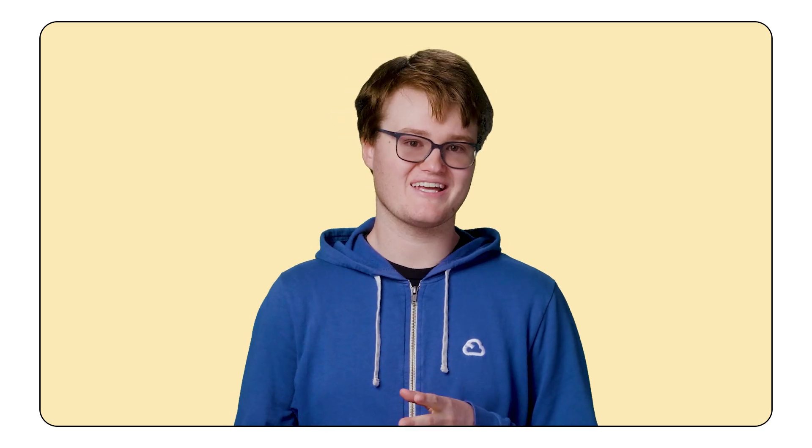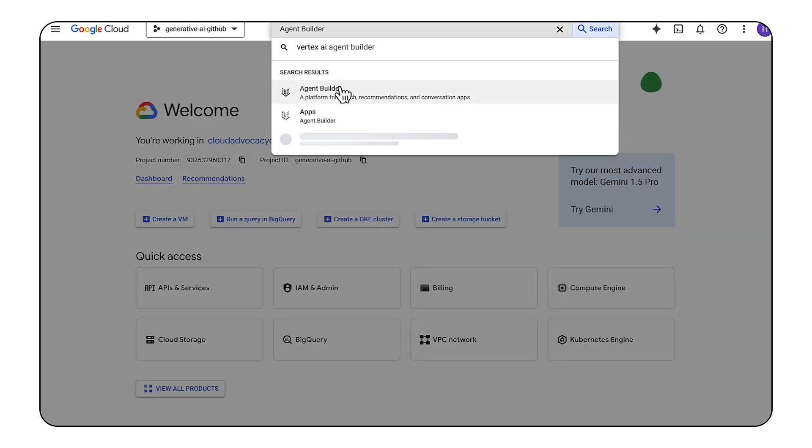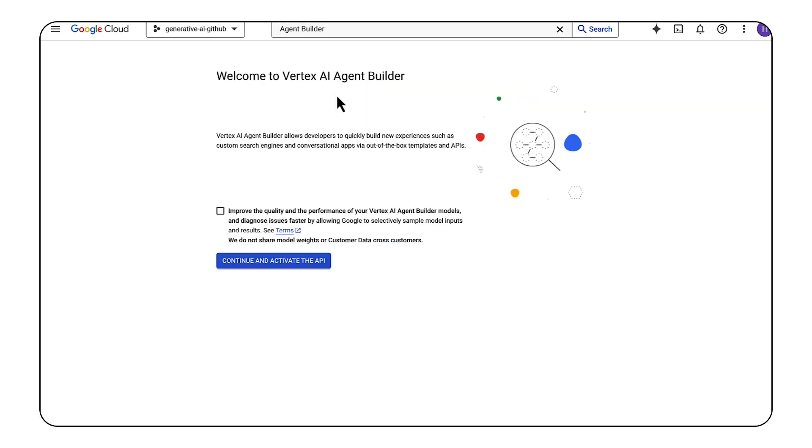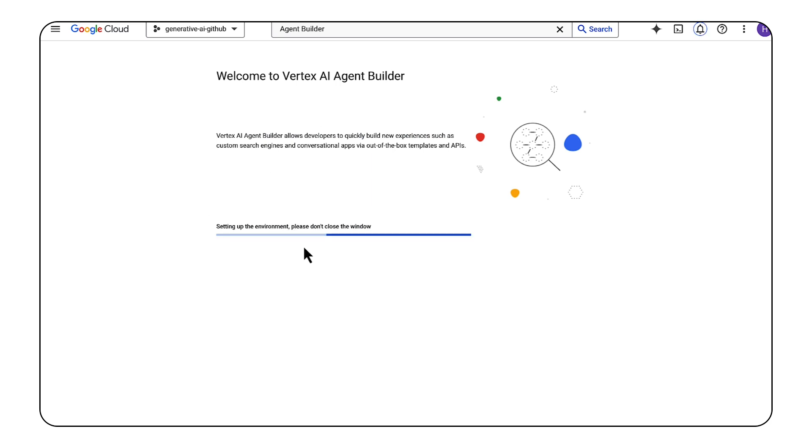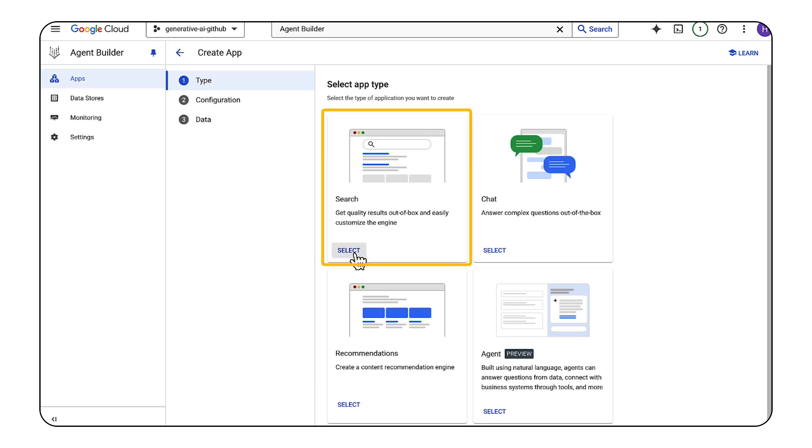We'll create an intranet search engine for a fictional bank called Symbol Bank. First, go to the console and search for Agent Builder. If you haven't used this product before, you can optionally accept the terms and conditions, then continue and activate the API.